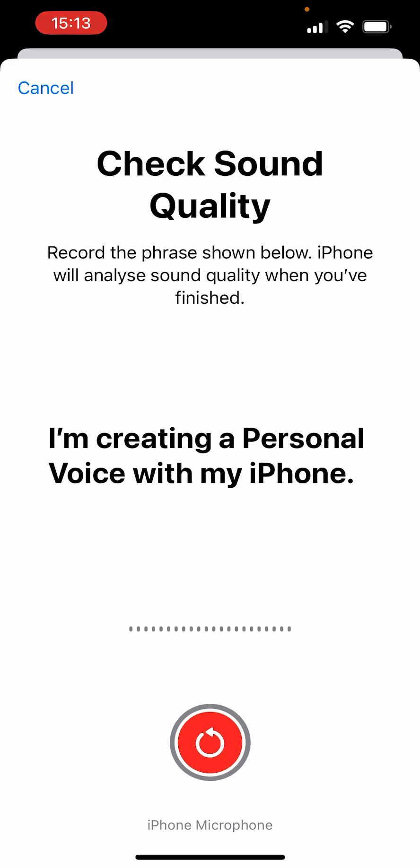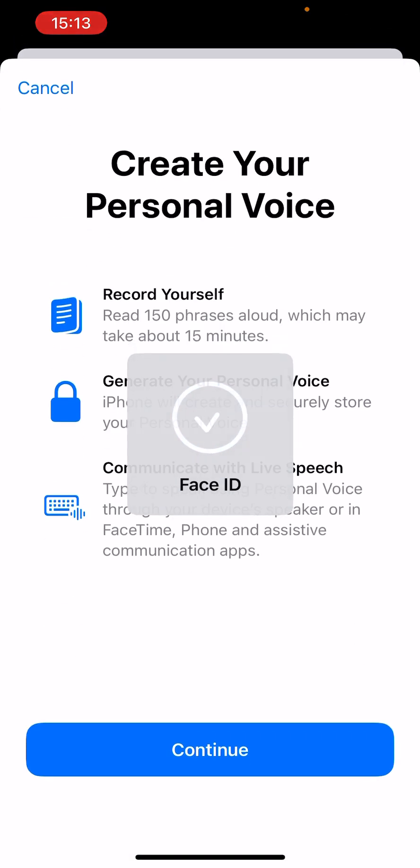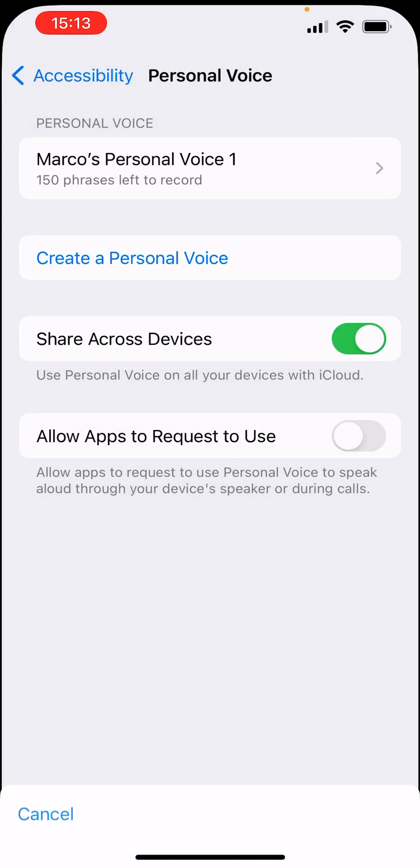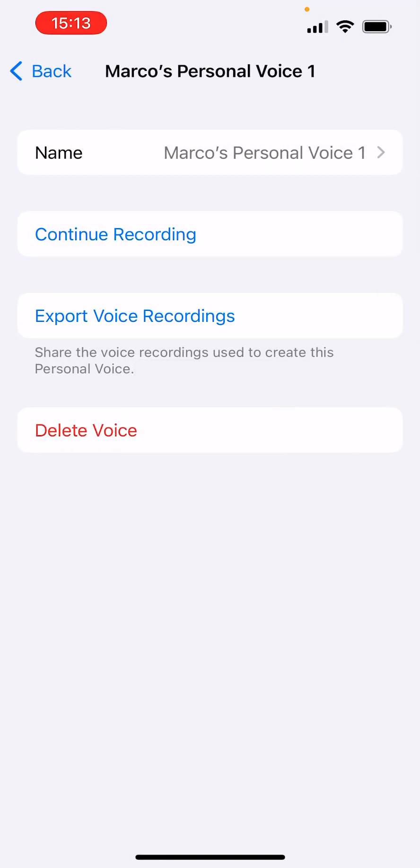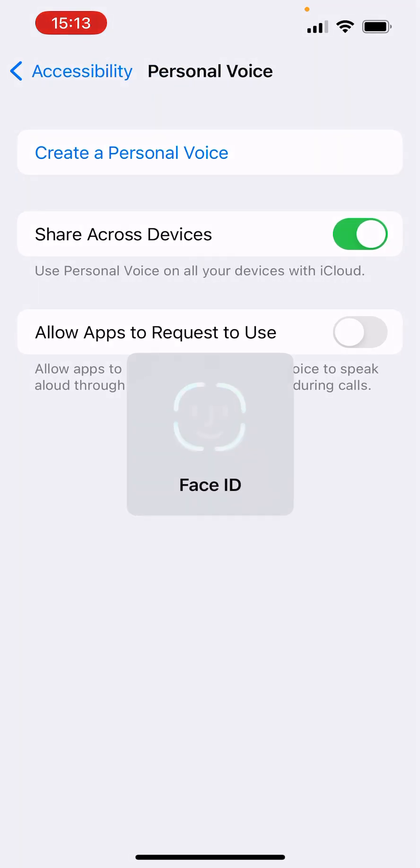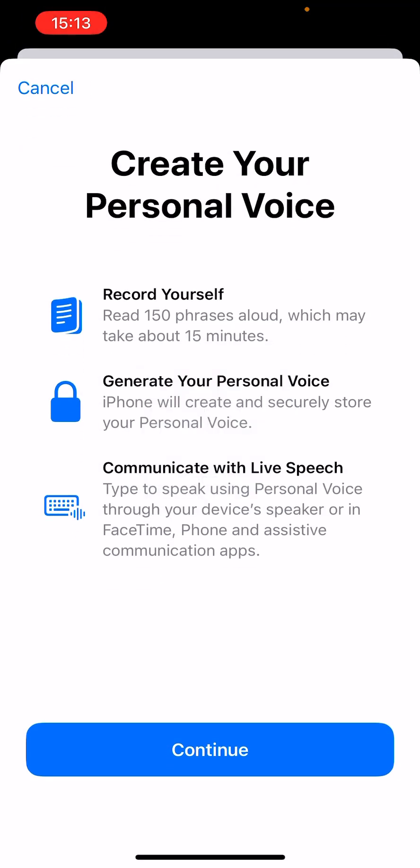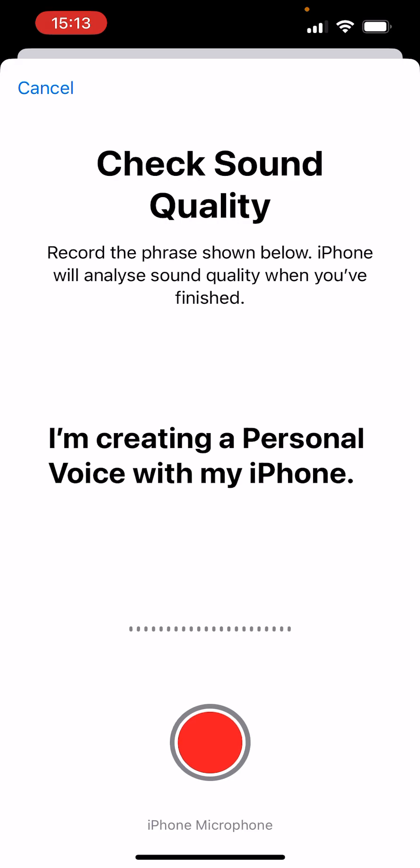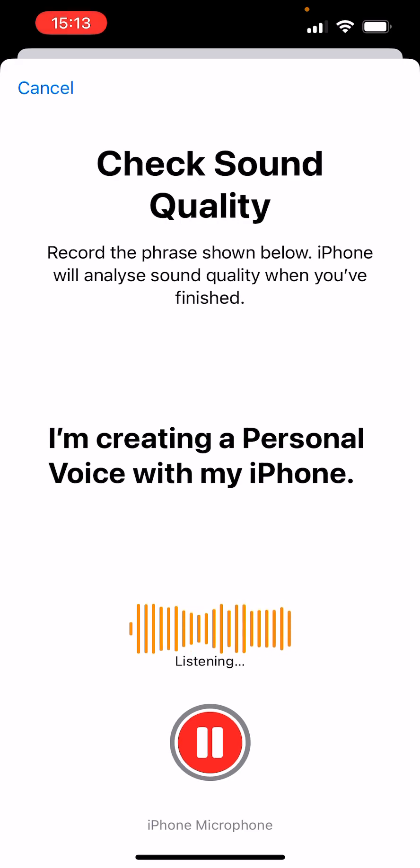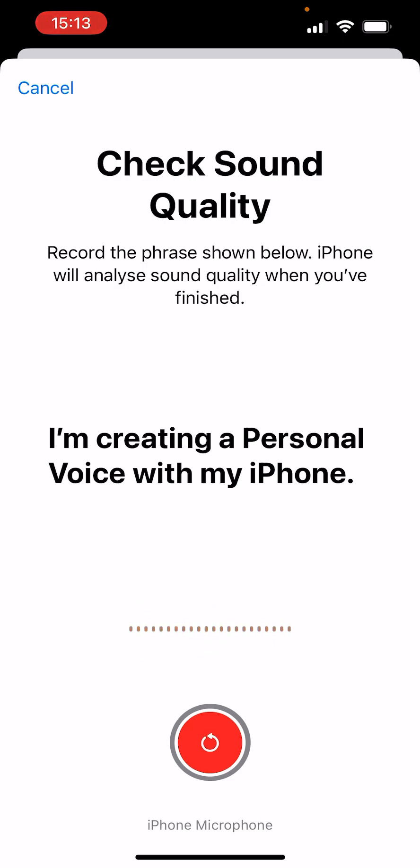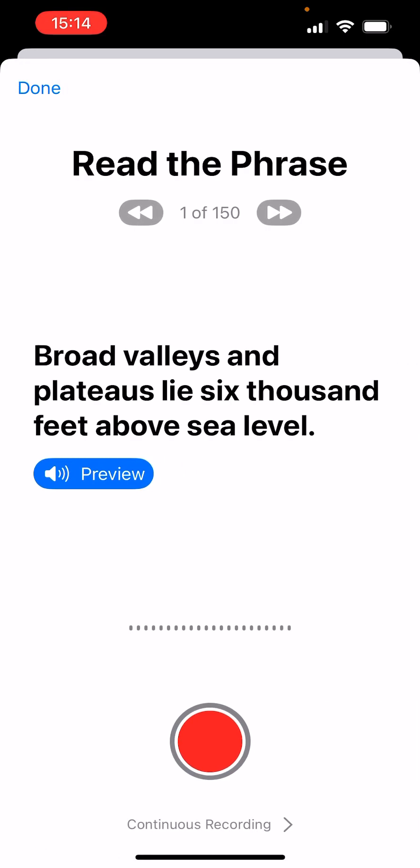Read the phrase below. Okay. Delete voice, let's do a new one. Ready. I'm creating a personal voice with my iPhone. Continue.